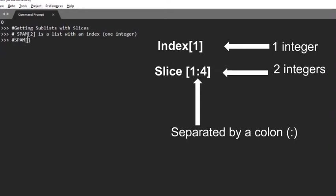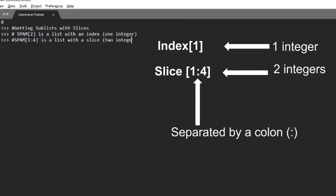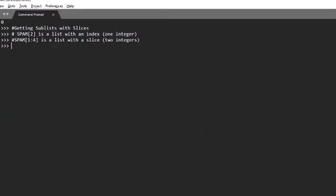Notice the difference between indexes and slices. spam[2] is a list with an index with only one integer. spam[1:4] is a list with a slice with two integers. In a slice, the first integer is the index where the slice starts. The second integer is the index where the slice ends. A slice goes up to but will not include the value at the second index.